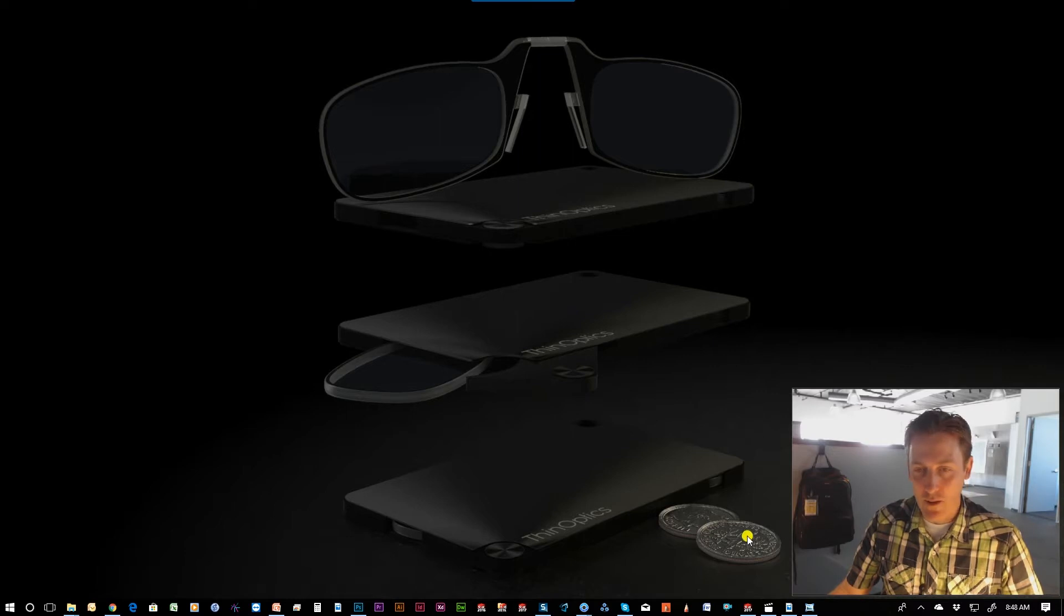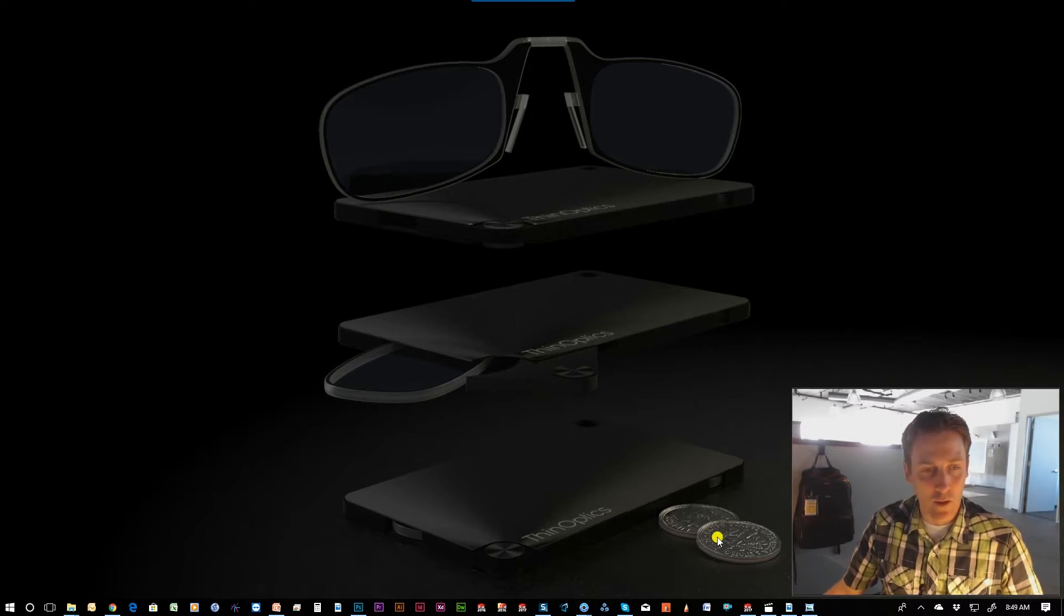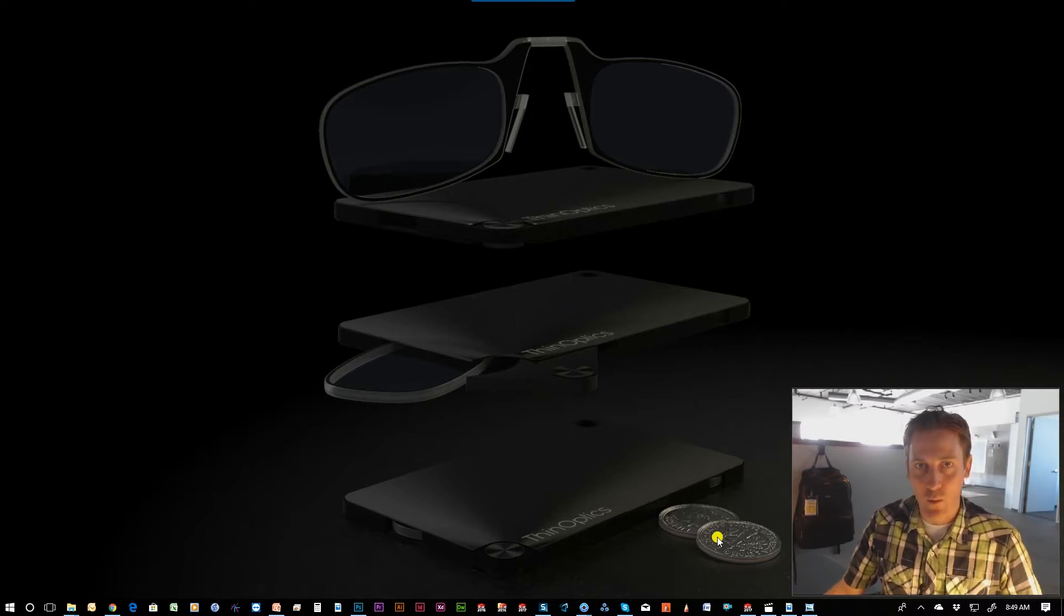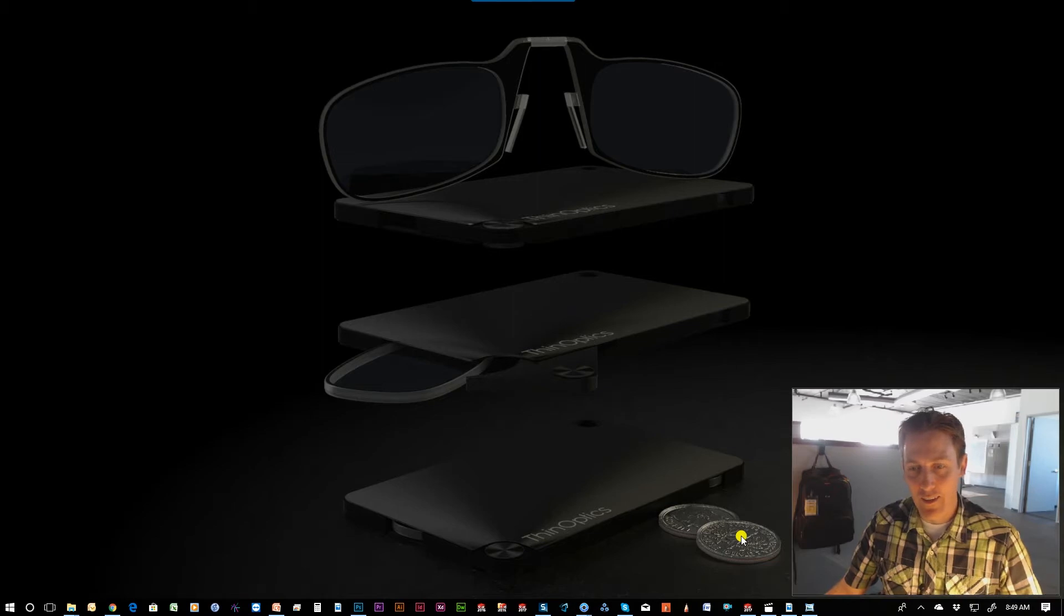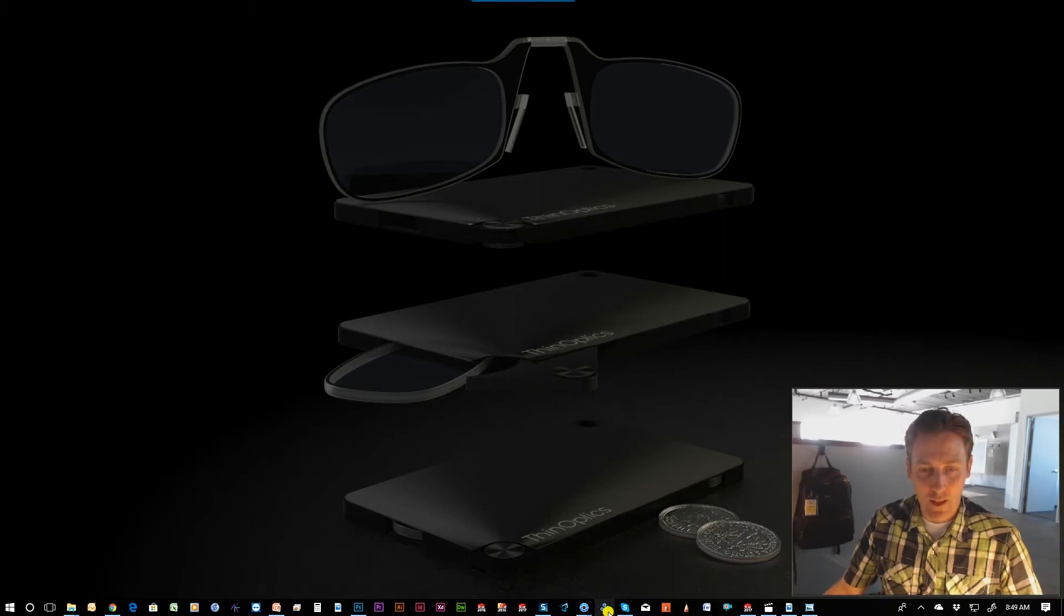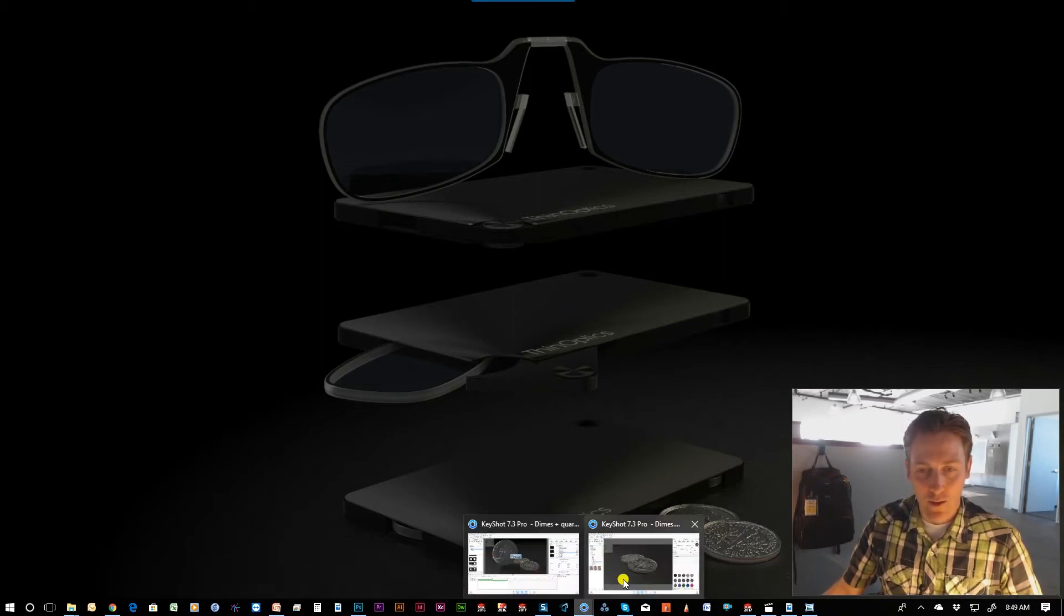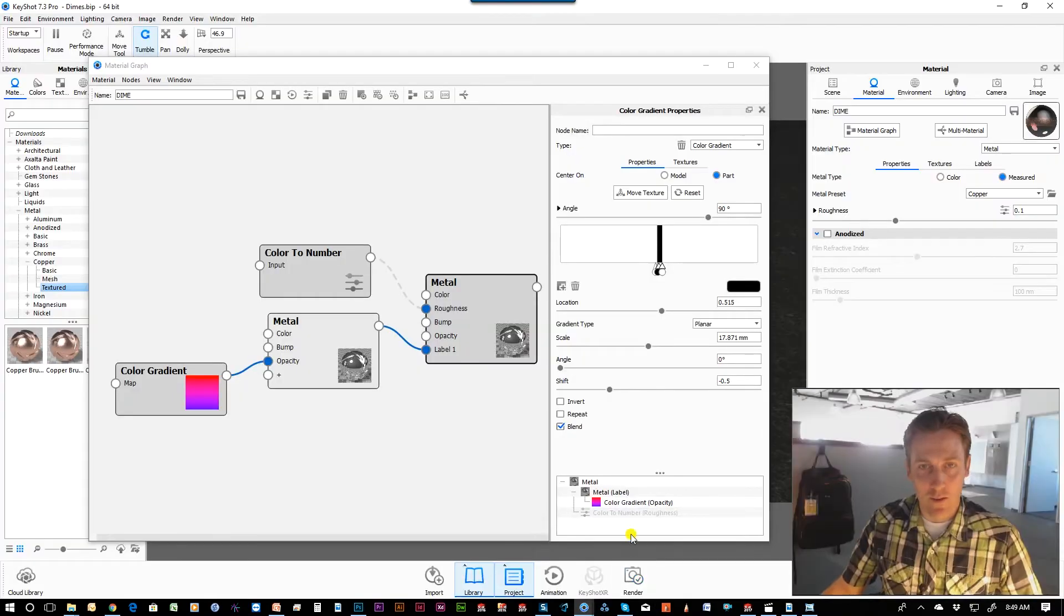Sometimes that's necessary, and using coins, familiar coins, is one way to do that quickly and easily. Let me break into KeyShot and show you how I rendered these dimes.